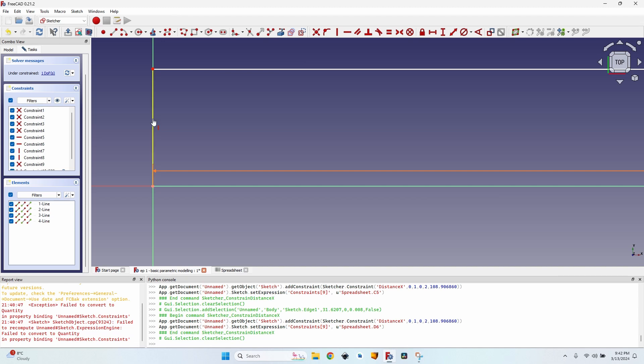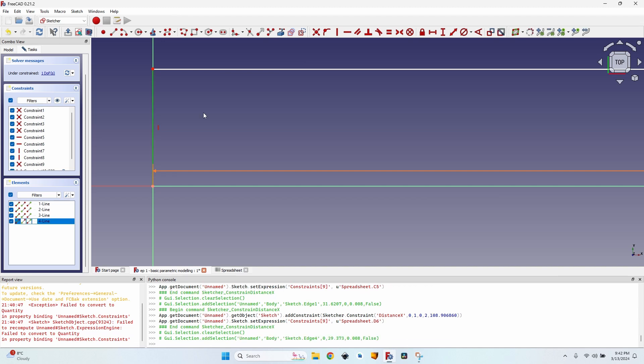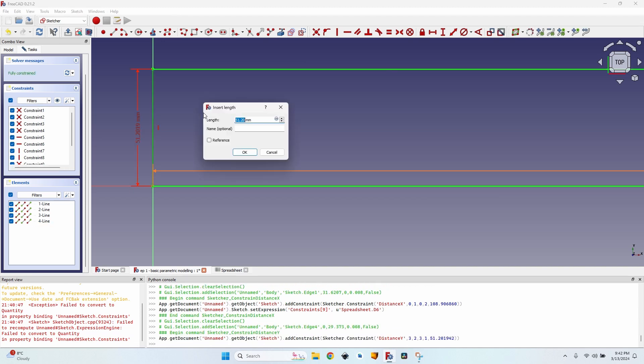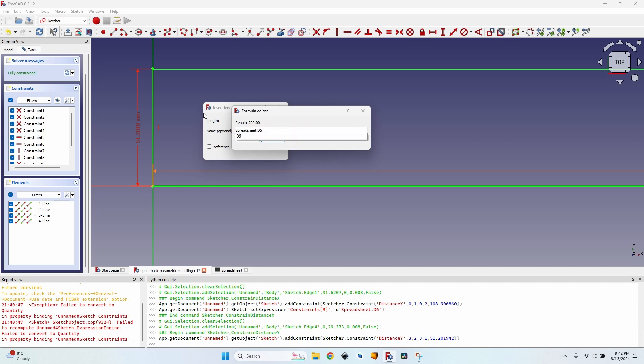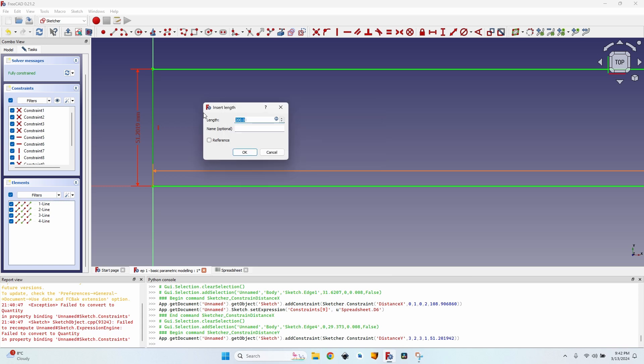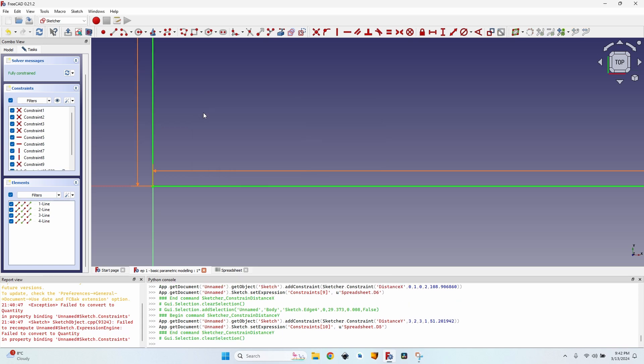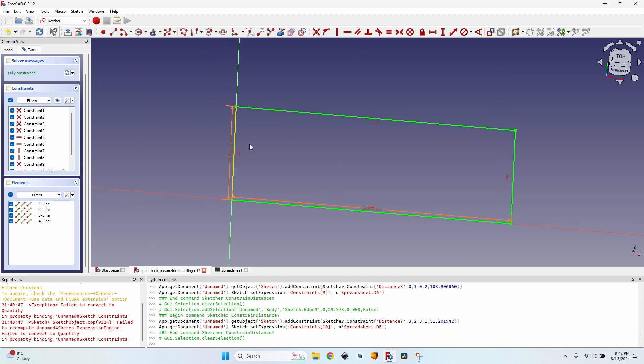Now let's do the same for the height. I press I, press on equal sign, just start typing spreadsheet, press on down arrow to select it, and it's D5 for the width. Press enter, press enter again. And now my sketch is fully constrained to the dimensions in the spreadsheet.